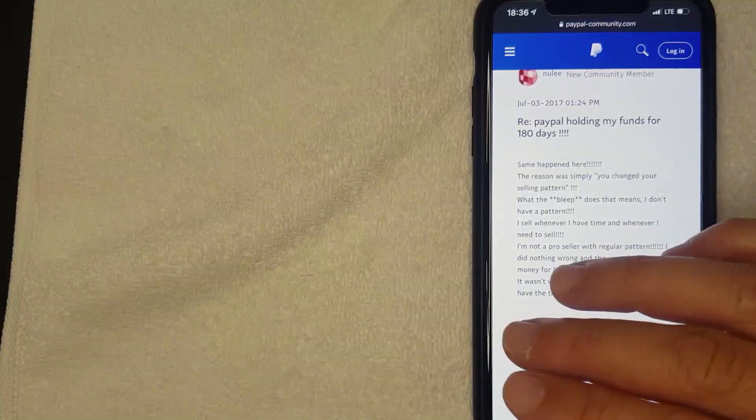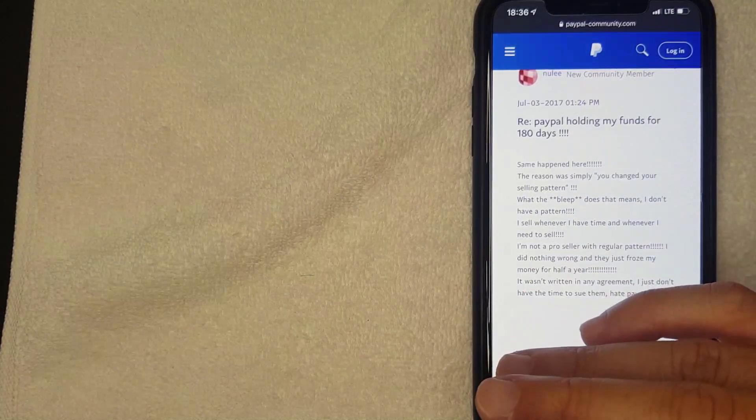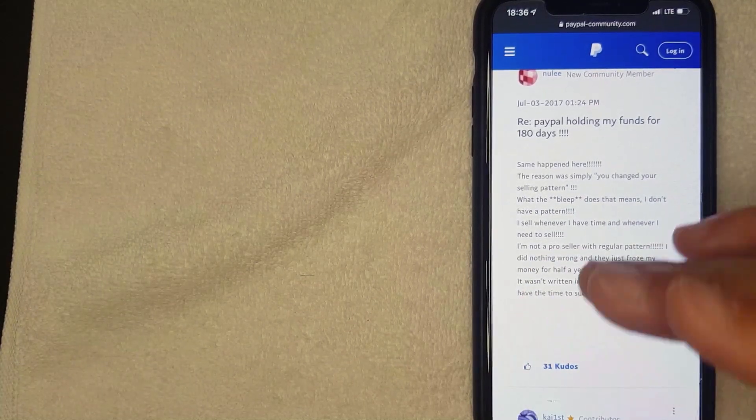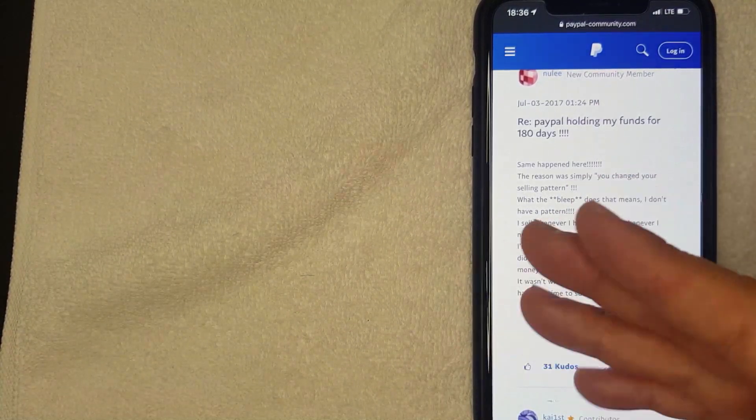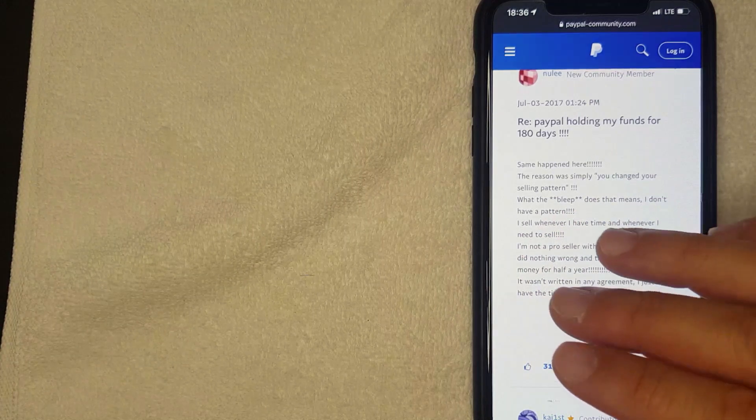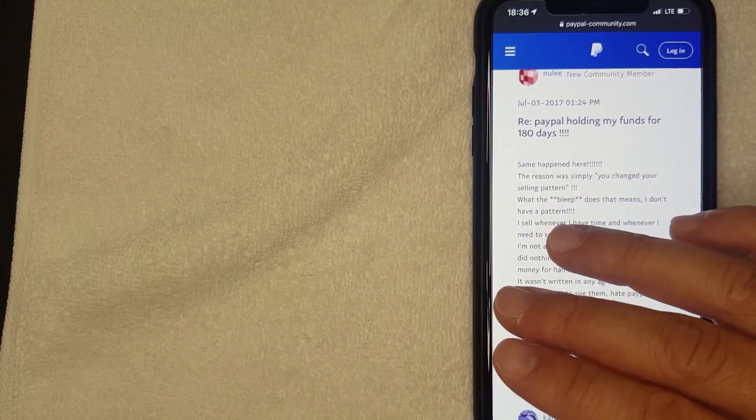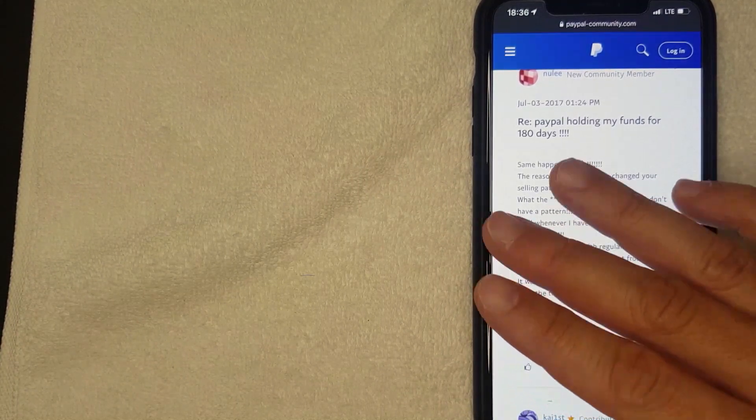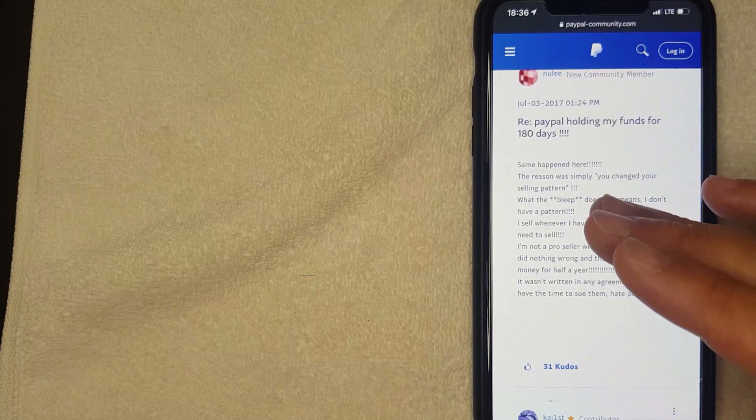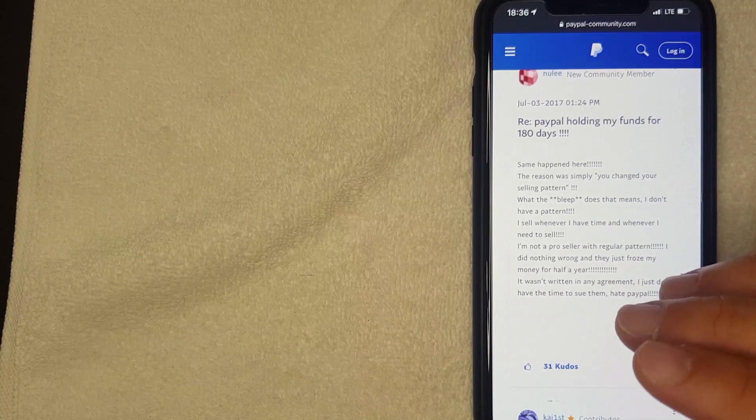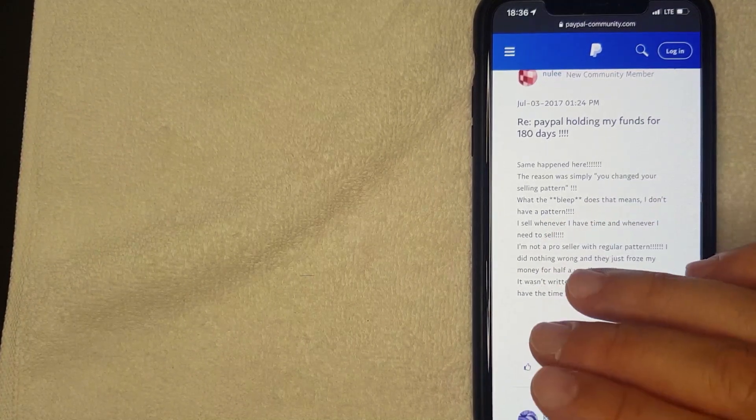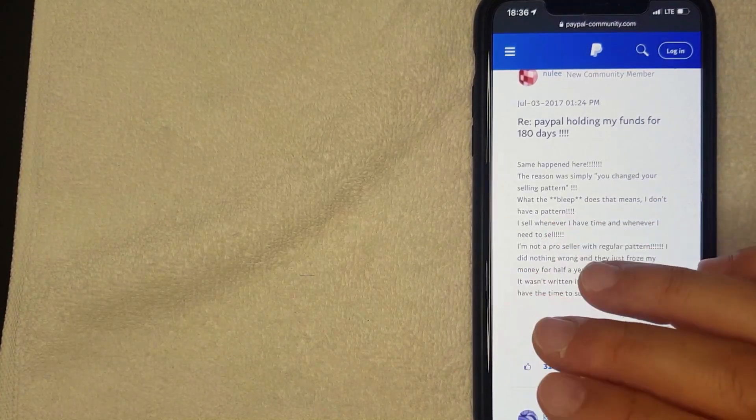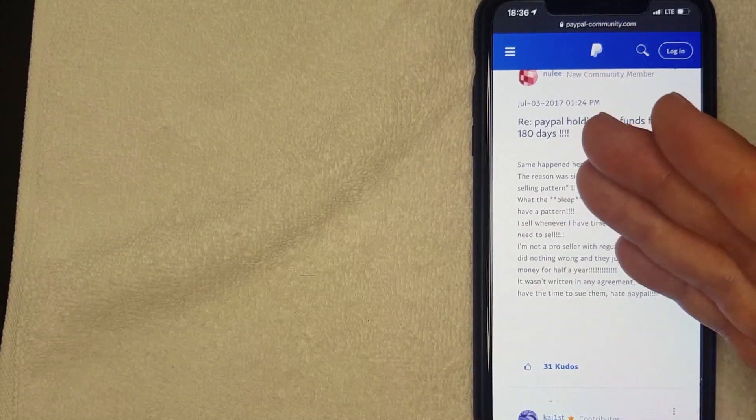So there you have it guys. If you're wondering why you have a 180 day hold on your PayPal funds, that's the best information as of the recording of this video. If you were experiencing 180 day hold on your funds through PayPal for a different reason, be sure to leave a comment below, let the rest of us know why that might be.